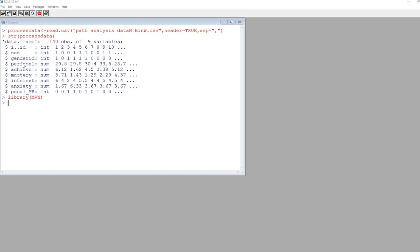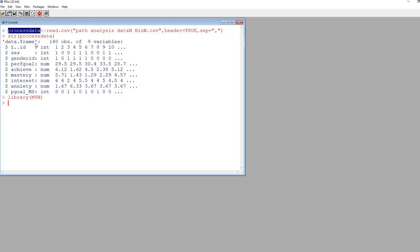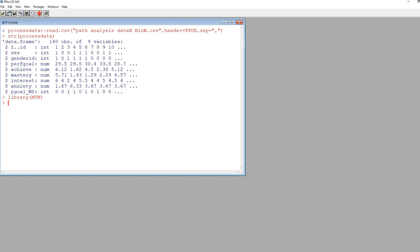Given that our dataset contains more variables than we want when evaluating multivariate normality, I'm going to create a new data frame that is a subset of the original. Our original data frame is process data, and I want to create a new one containing the achieve variable, the interest variable, and the anxiety variable — those are the endogenous variables within the model.